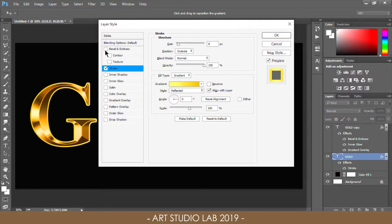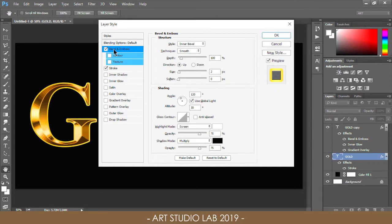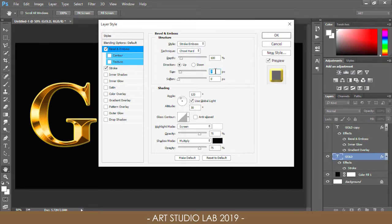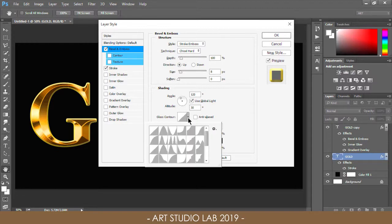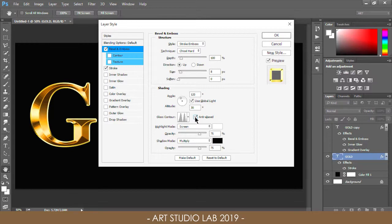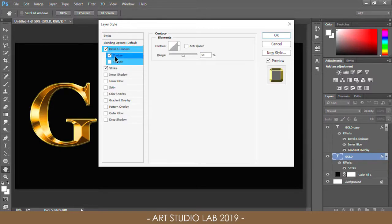Next, add a Bevel and Emboss and apply it to the stroke. Change the style from Inner Bevel to Stroke Emboss, and change the technique to Chisel Hard. Set the size of the bevel to match the stroke size — around 8 pixels. Make sure the contour profile is set to Ring Double and the Anti-Alias option is checked. Then turn on the Contour style to enhance the lighting around the stroke.